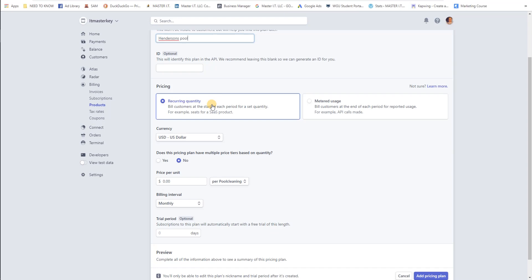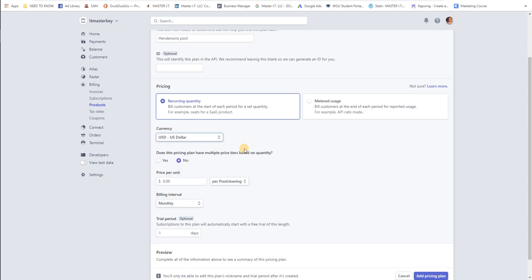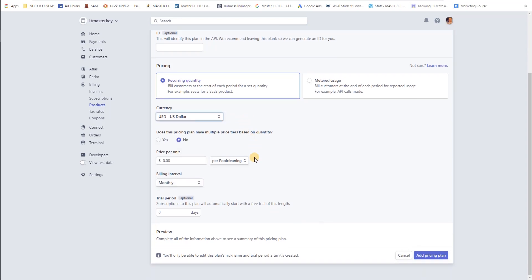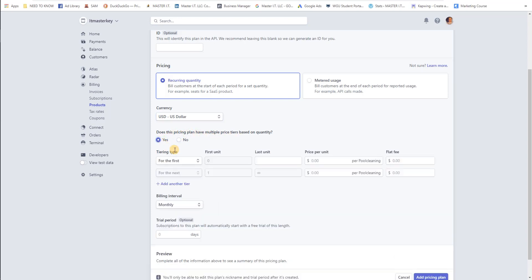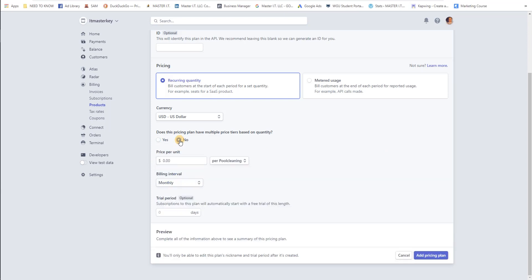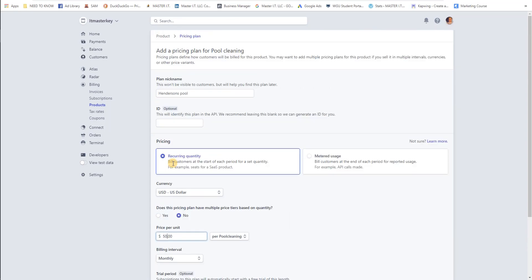Wherever you're from, put in the type of currency. Does this price plan have multiple price tiers? So if you have something where it's like silver, gold, platinum, that type of thing, you can put in prices for each tier. Let's just go ahead and say no. Let me see, how much does it cost to clean a pool? I don't know, let's say $50 per pool cleaning. Billing interval is monthly.